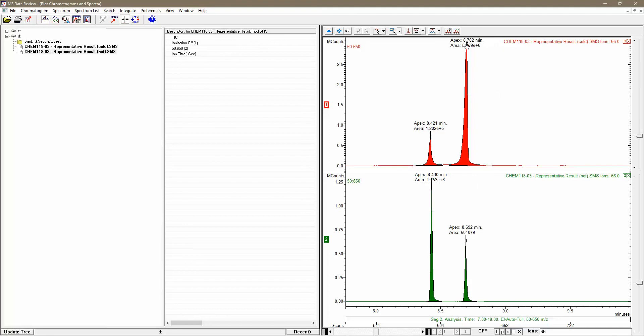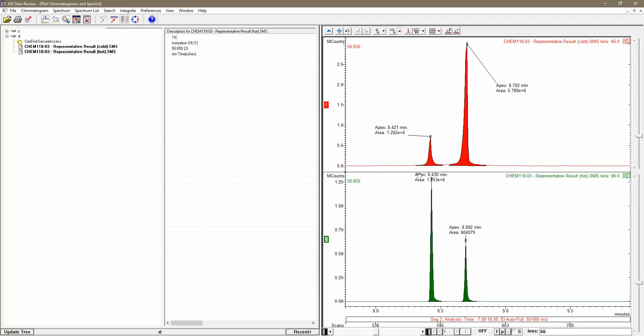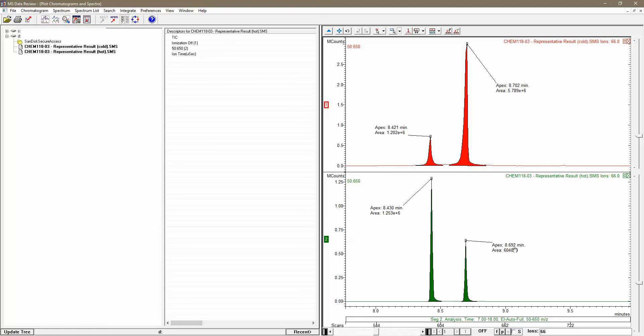If these results get a bit obscured by other features, you can simply left click and drag to move them to a location where they're easier to see. These area numbers here are the numbers I'll be using to determine the relative populations of exo- and endo-isomers in both the hot and cold reactions.